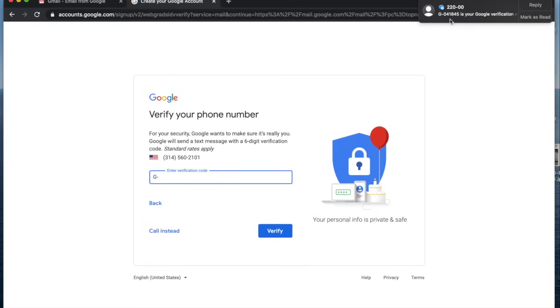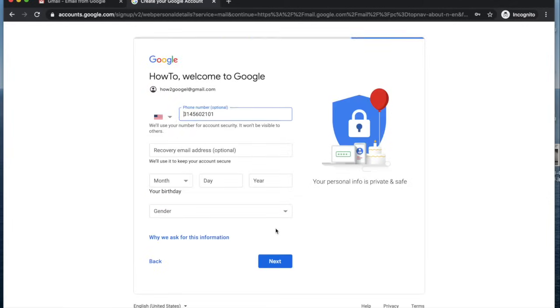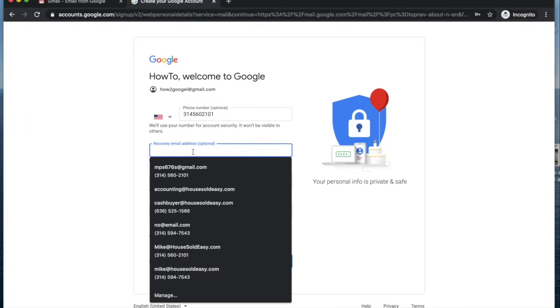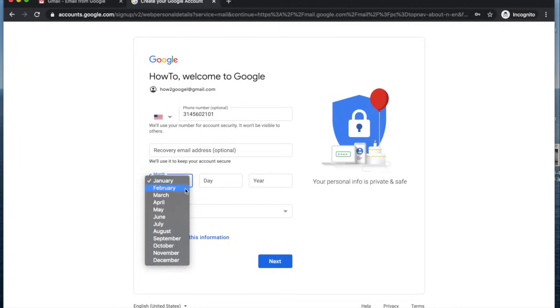Then you'll see that Google is sending a verification code, so you're going to enter the code here and click verify. Then it's going to ask you to enter a recovery email address. You don't have to do that, as well as a birthday.